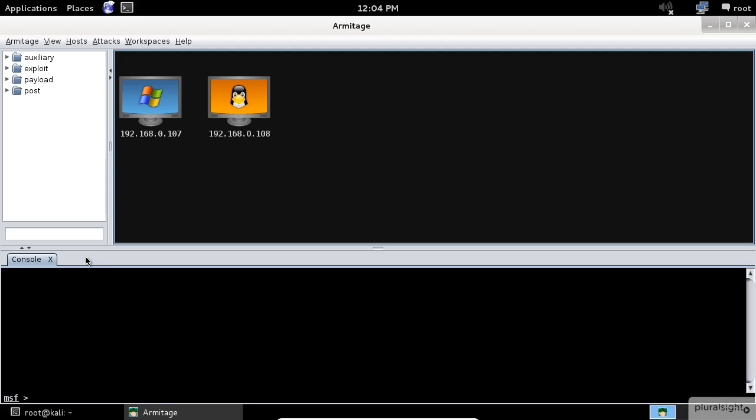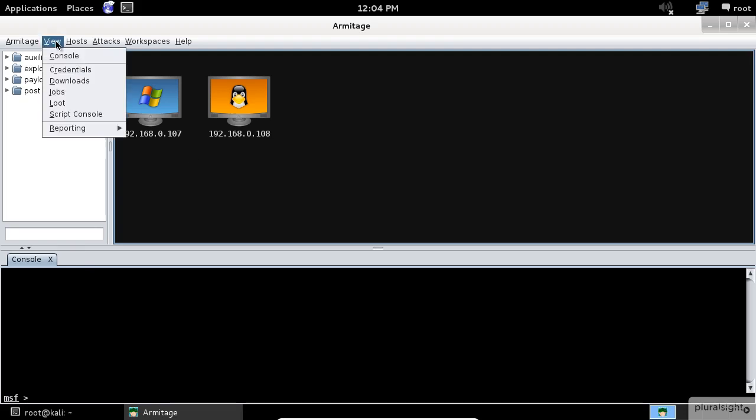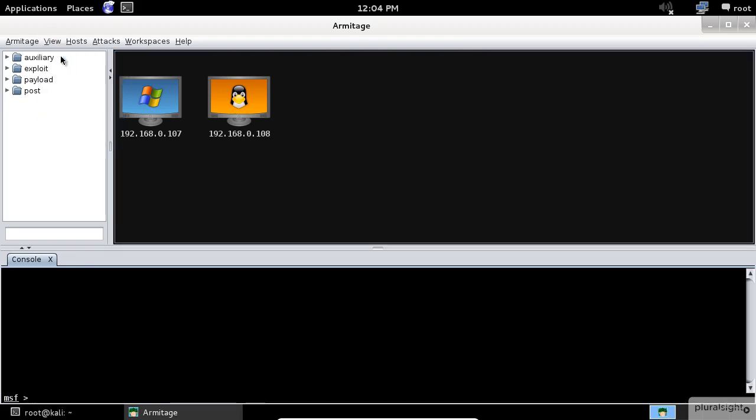A console tab lets you interact with these interfaces through Armitage. If you want to open a new console, go to the view menu and select console.